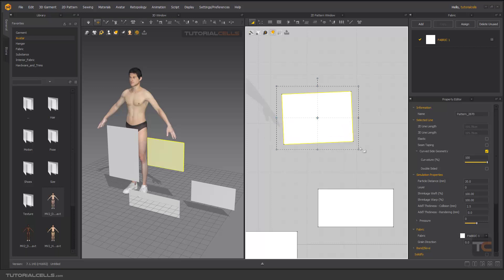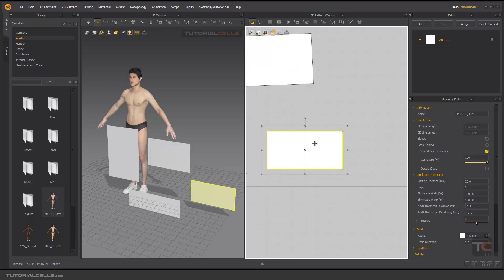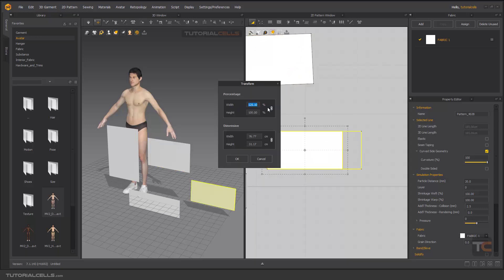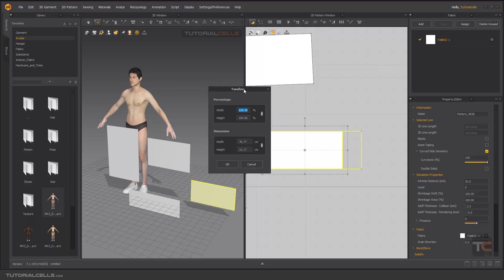If you go to the corner of the pattern, you can change the size. Hold left click, then right click, and here you can transform your pattern based on width, percentage, or a specific dimension - exactly the percentage or dimension, for example any height or width that you want.